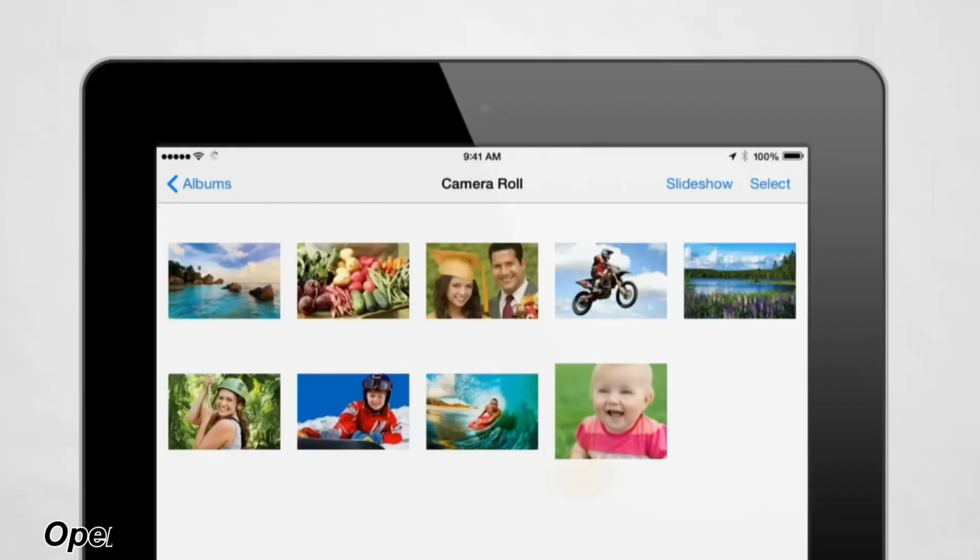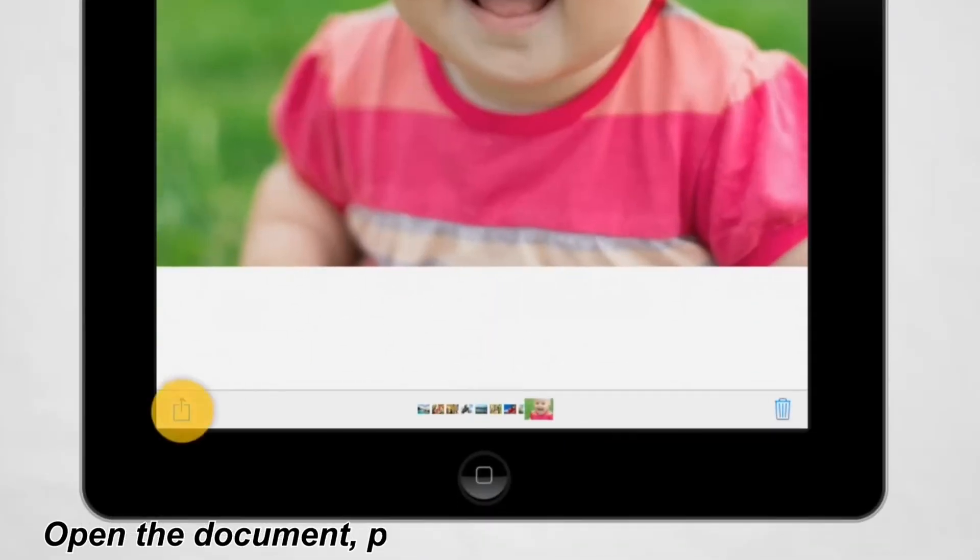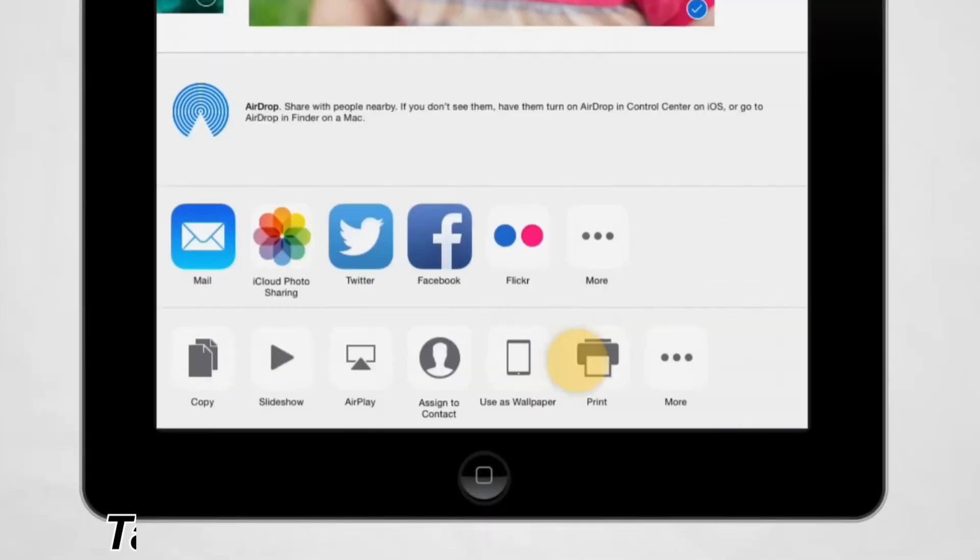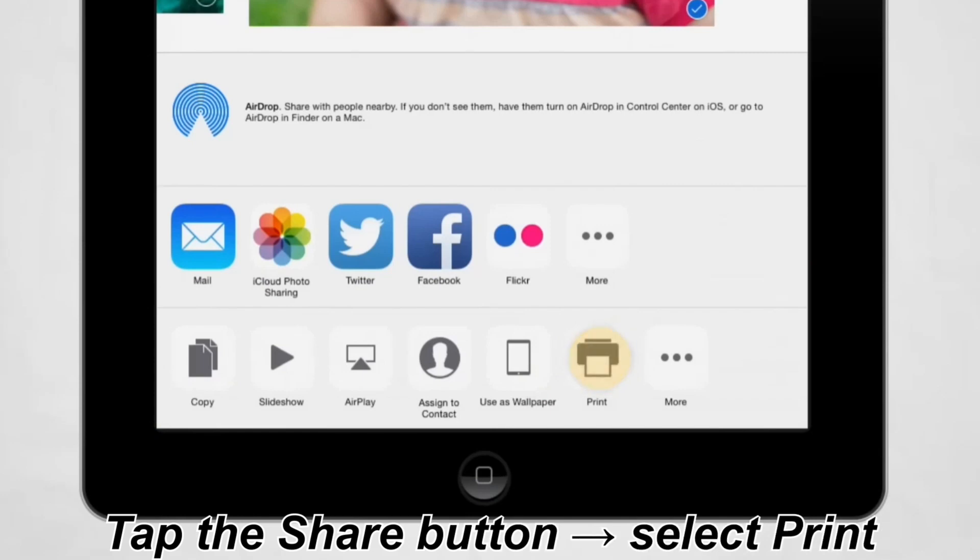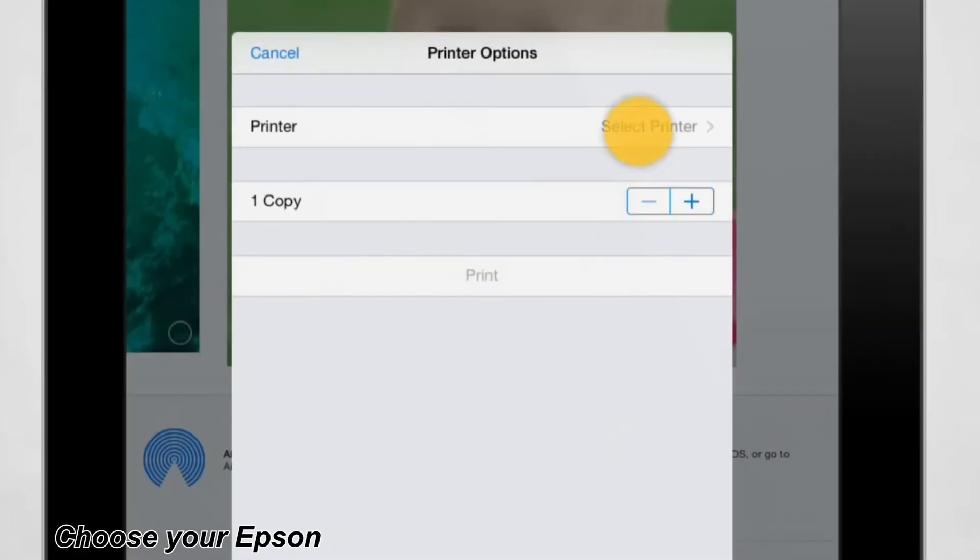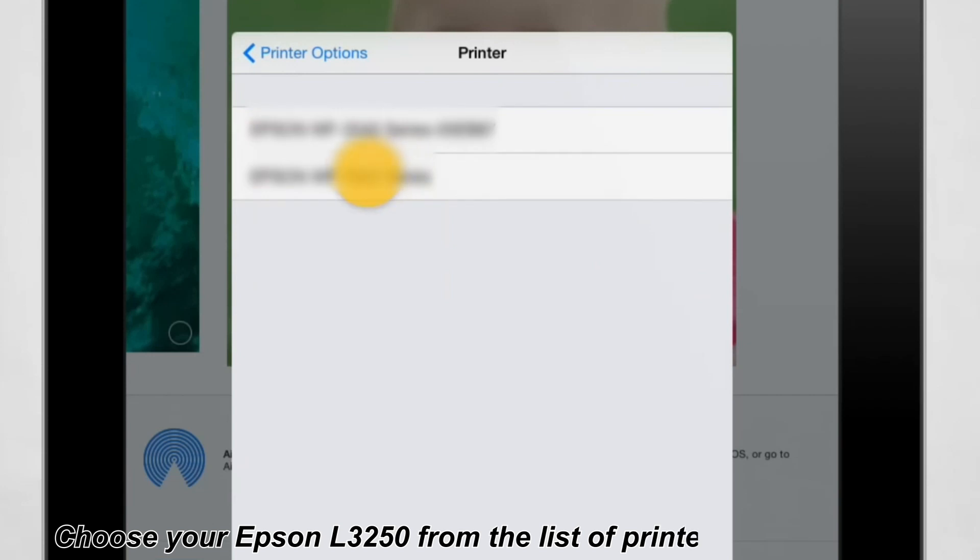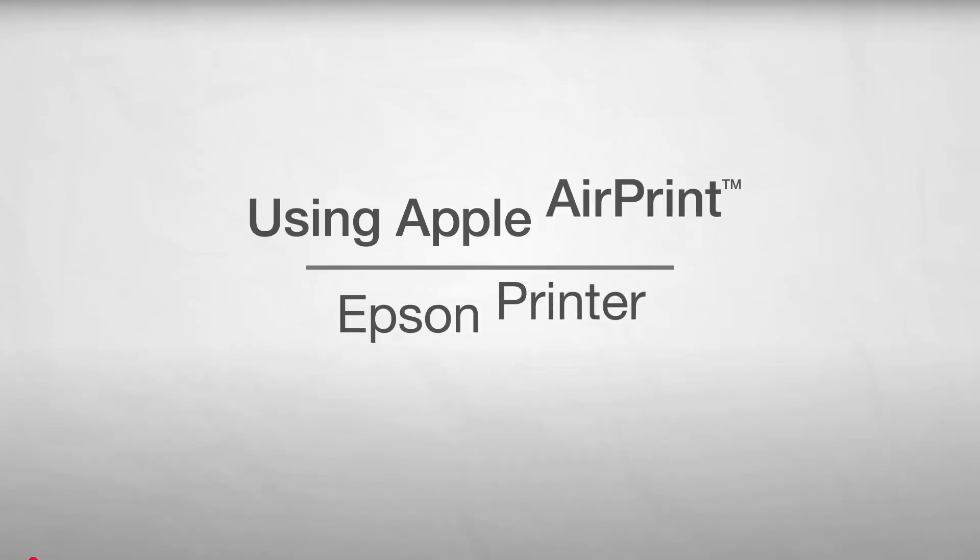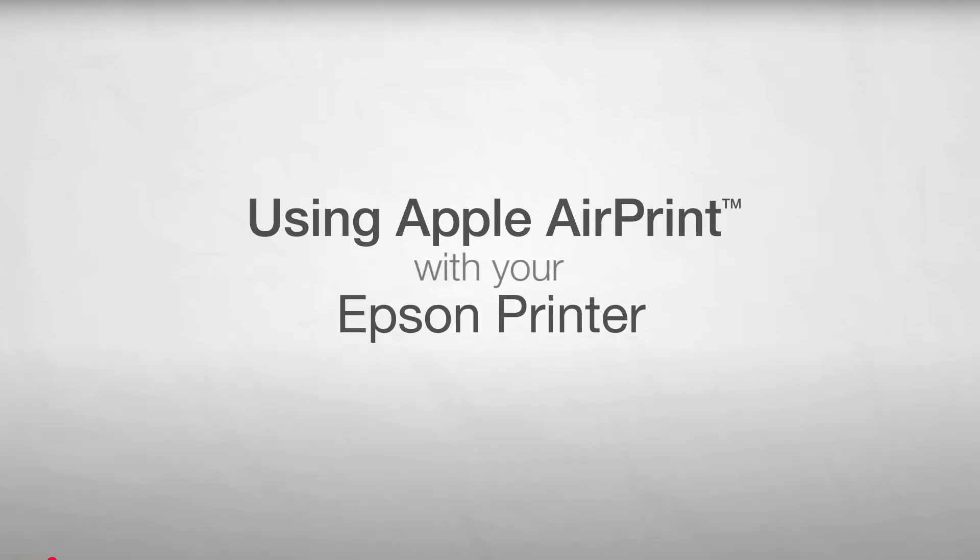Open the document, photo, or web page you want to print. Tap the Share button. Select Print. Choose your Epson L3250 from the list of printers, then tap Print. It's built right into iOS, so you don't need to download anything. Super quick and seamless for Apple users.